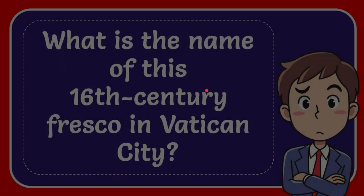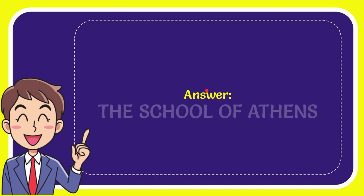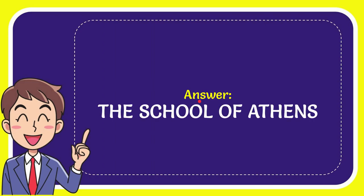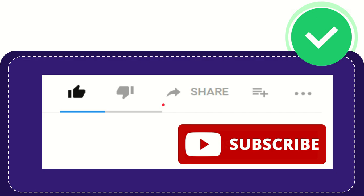The answer to this question is the School of Athens. So that is the answer to the question.